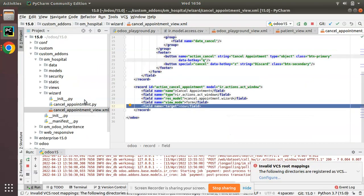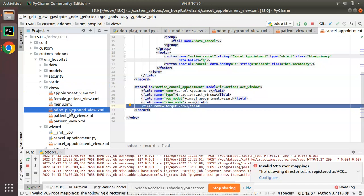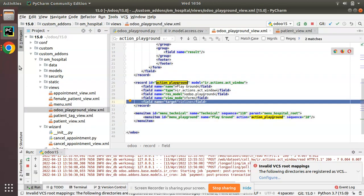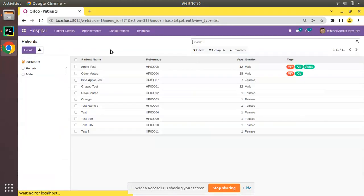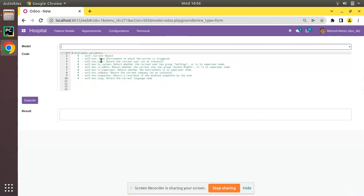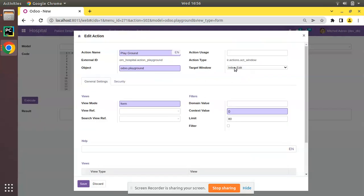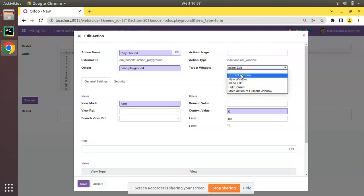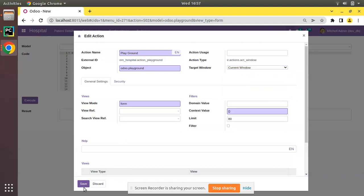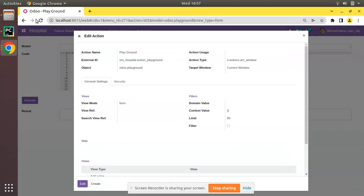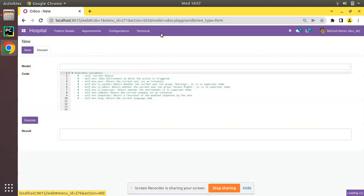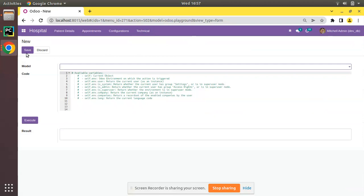In the Odoo Playground view I have set the target as inline. Once you set target as inline, you will not have the save button, create button, etc. If I change it back to current window and save, then refresh and access the technical menu, you can see the save button and discard button appear at the top — that is a normal form view.